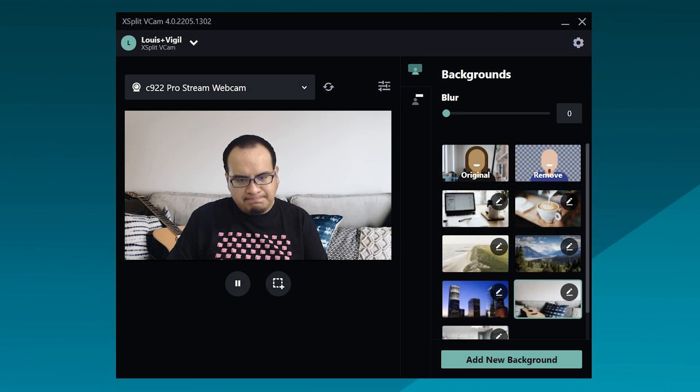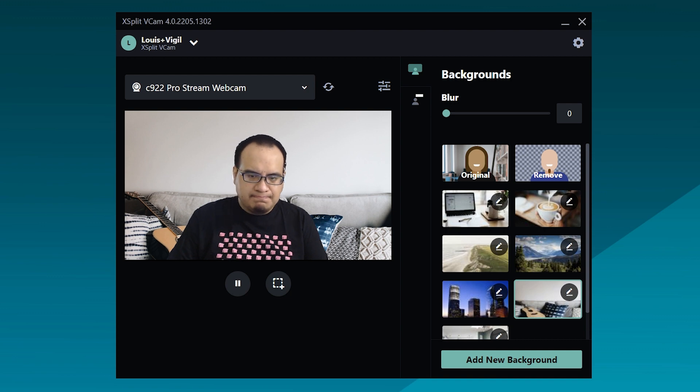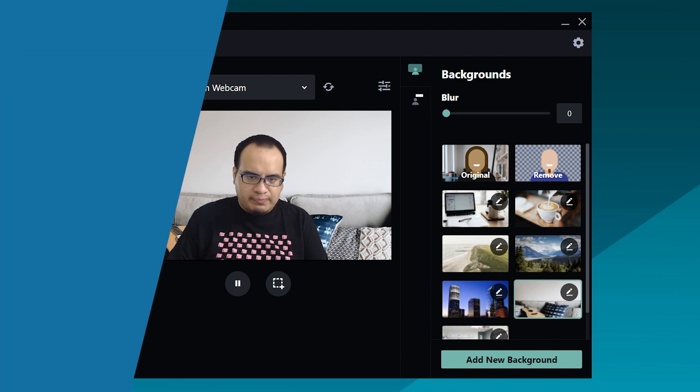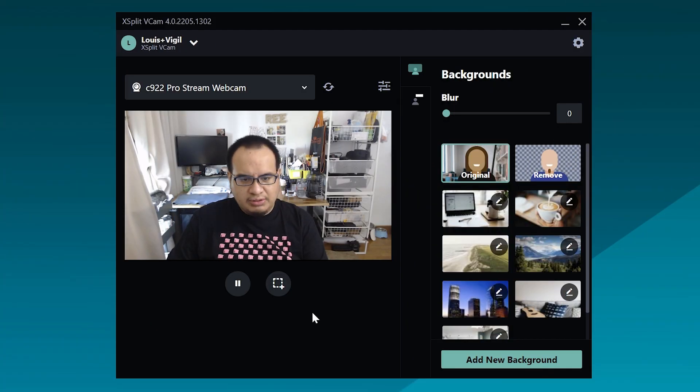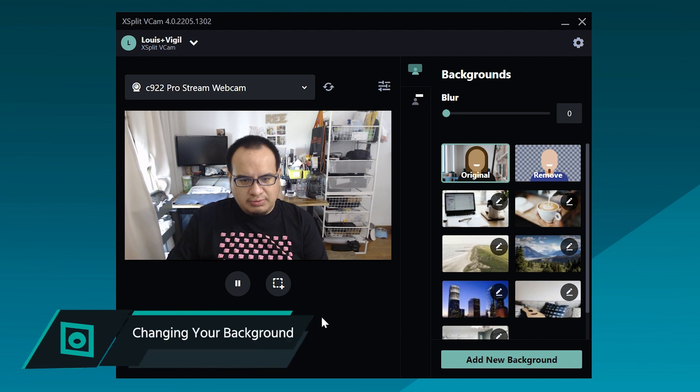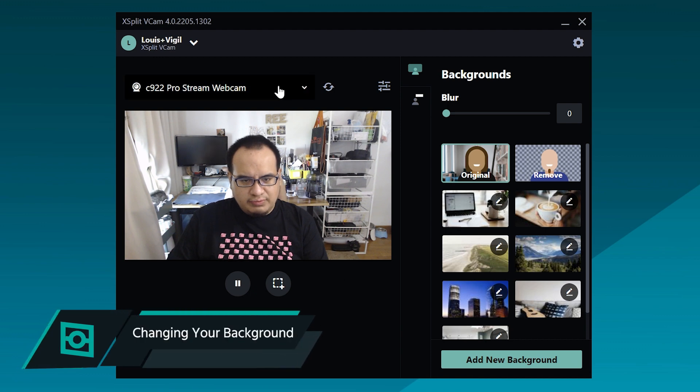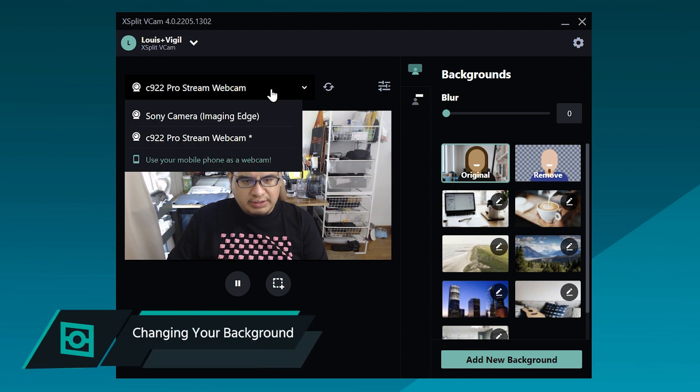We're going to take a look at the new UI and some features you haven't tried yet. We've reorganized things a bit so you can get started faster with XSplit VCAM.